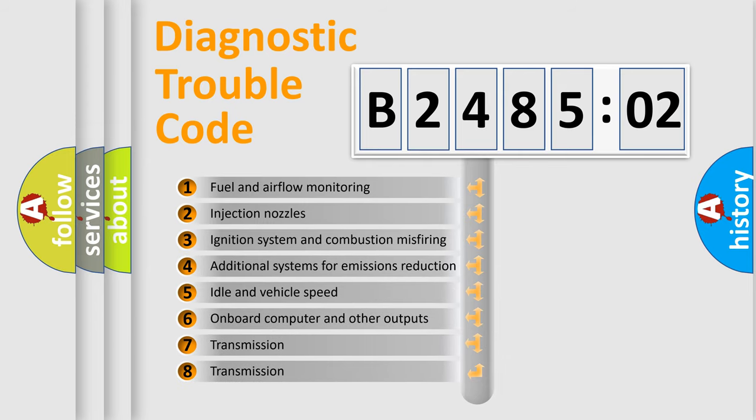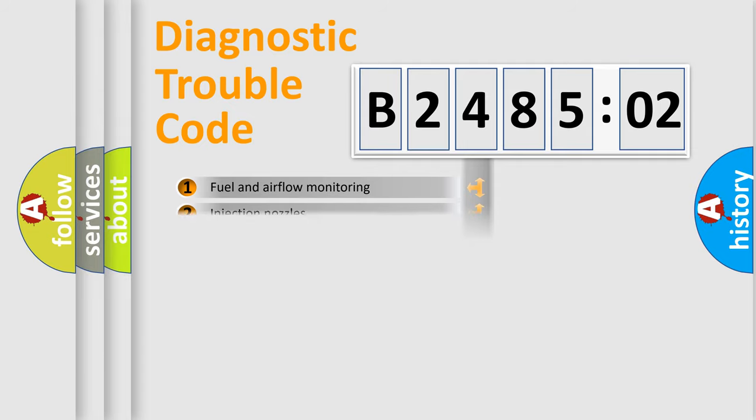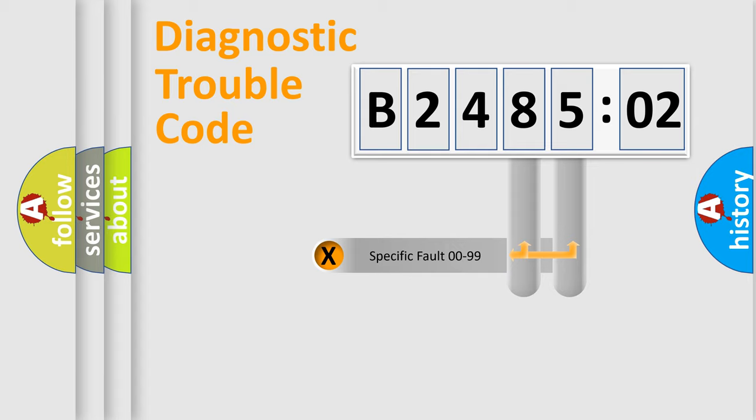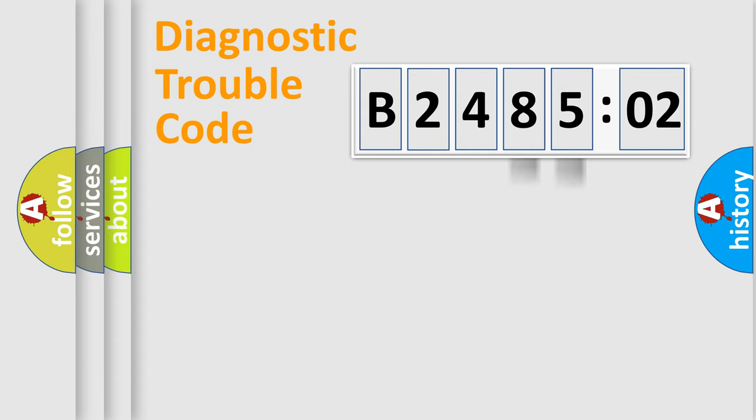The third character specifies a subset of errors. The distribution shown is valid only for the standardized DTC code. Only the last two characters define the specific fault of the group.